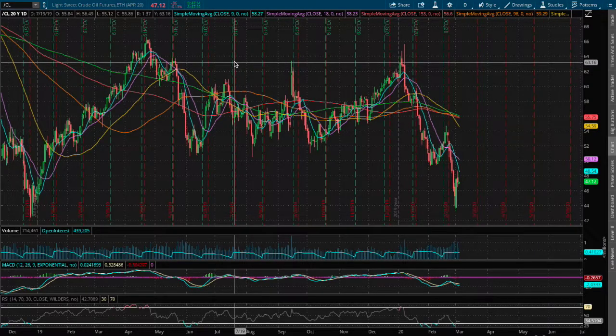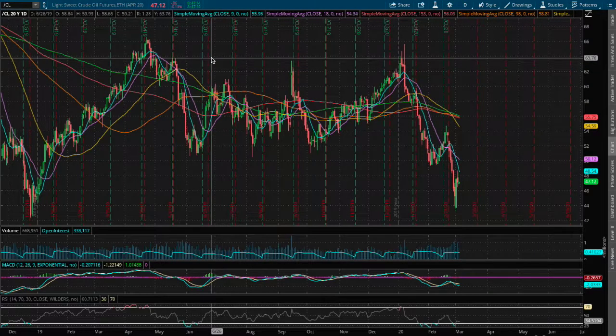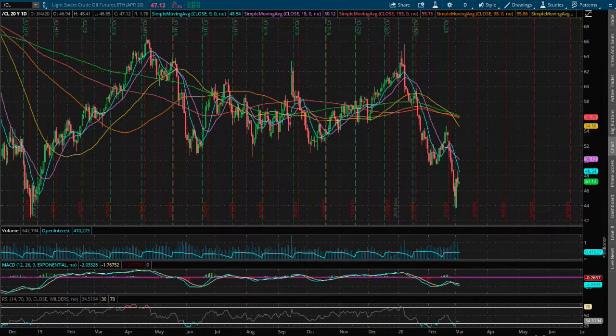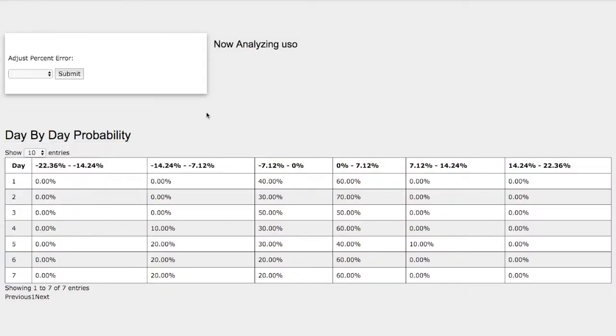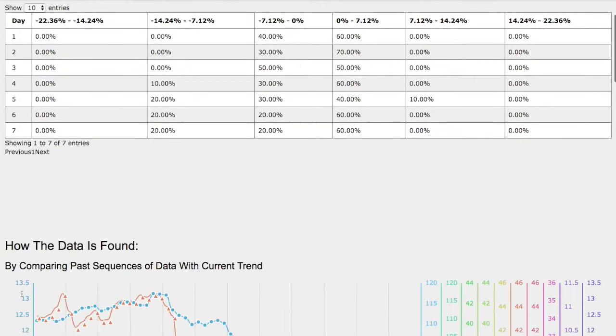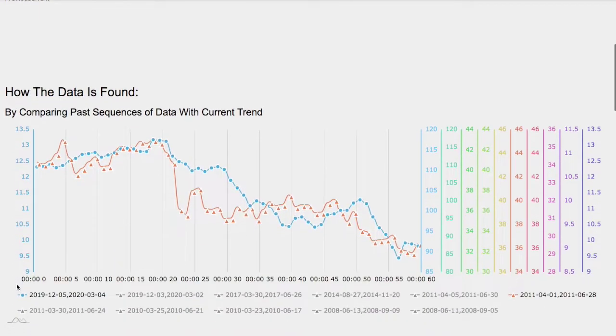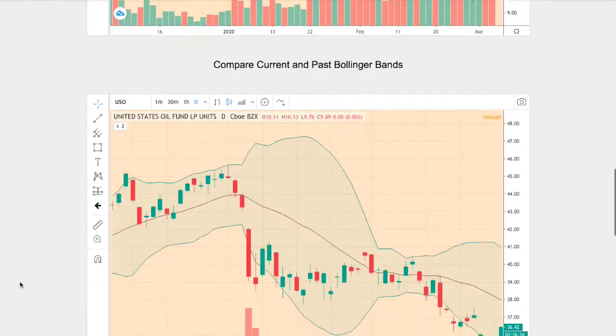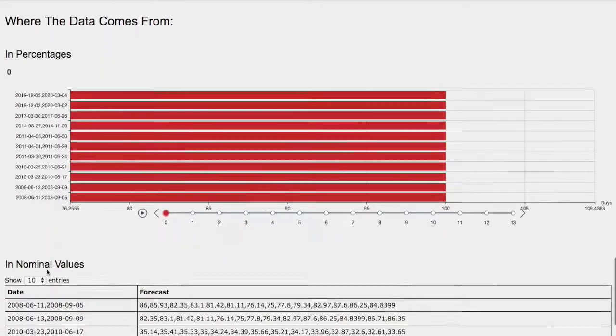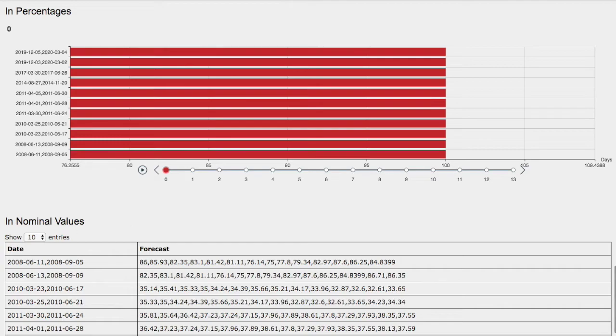Hello viewers, we'll be going over WTI crude oil. In this video we'll be going over the day-by-day probability model, how we find the models, and the forecast model for WTI.